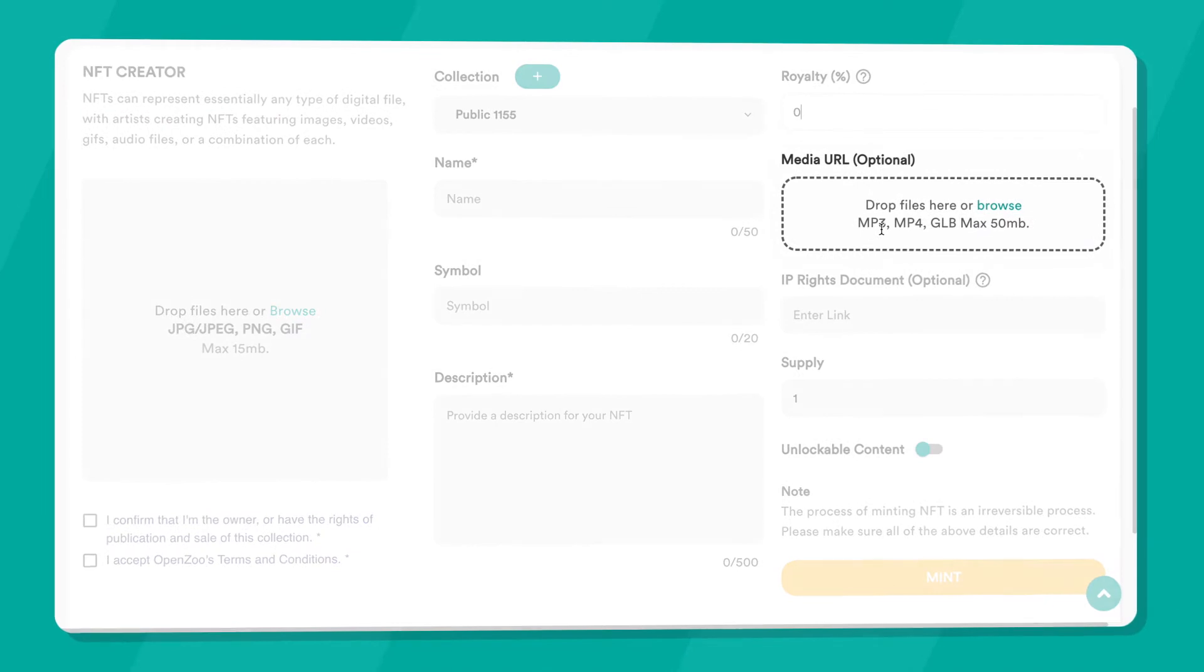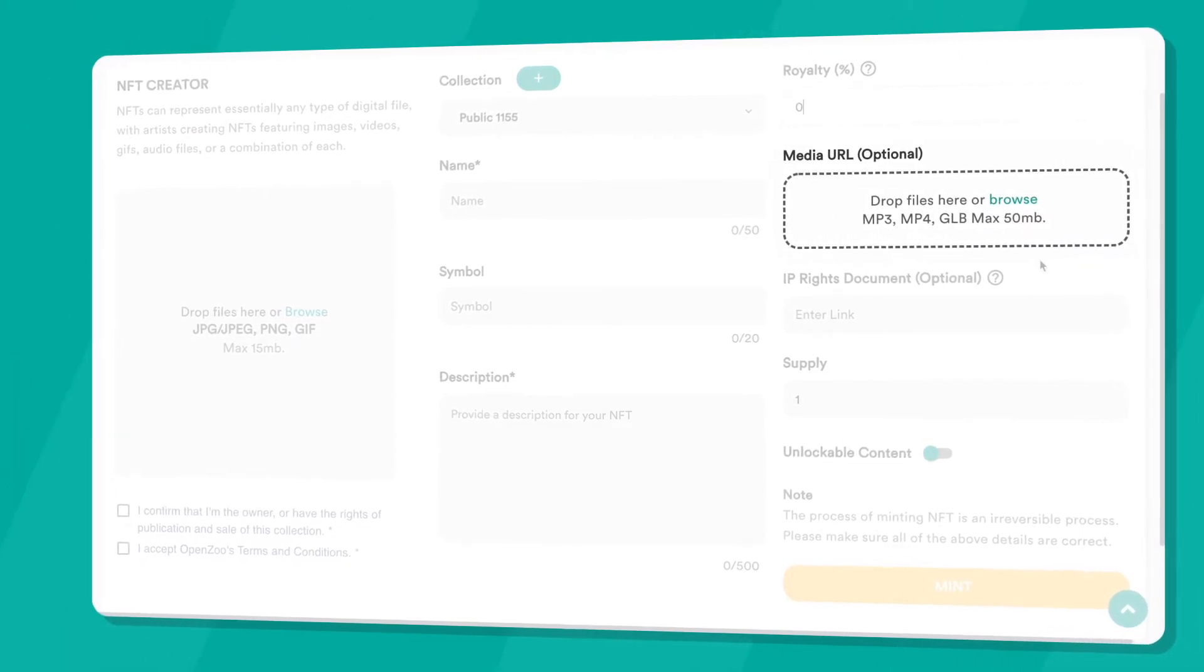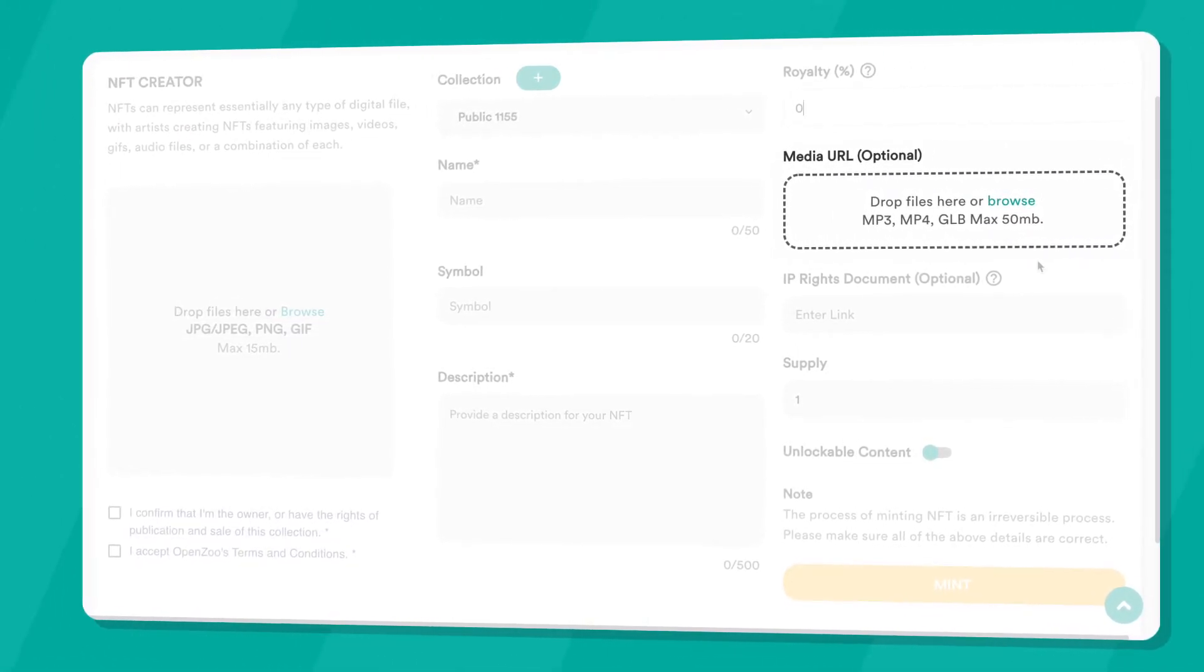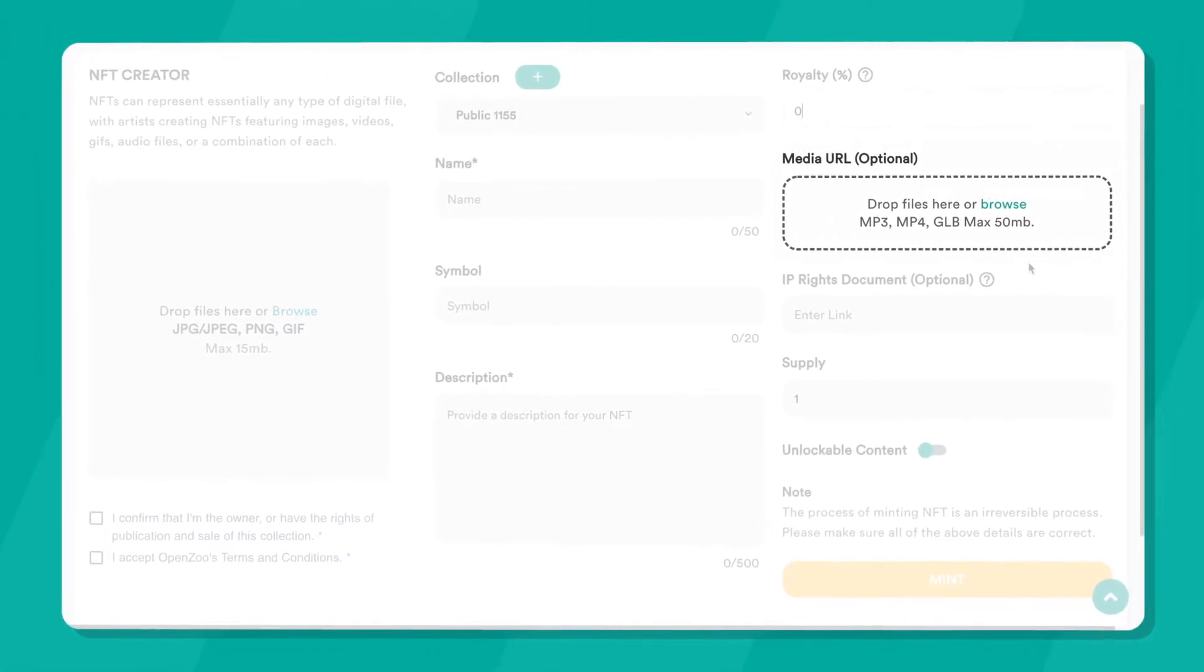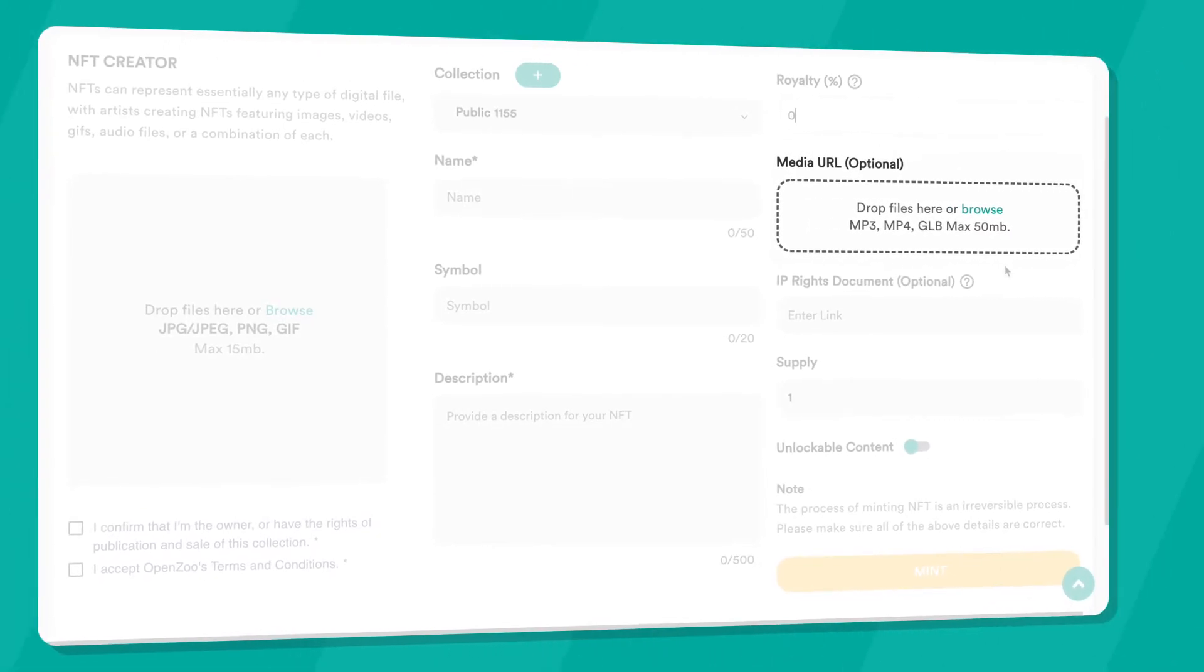For audio, video, or 3D NFTs, you must upload your file in the media URL field, in addition to adding a mandatory thumbnail.